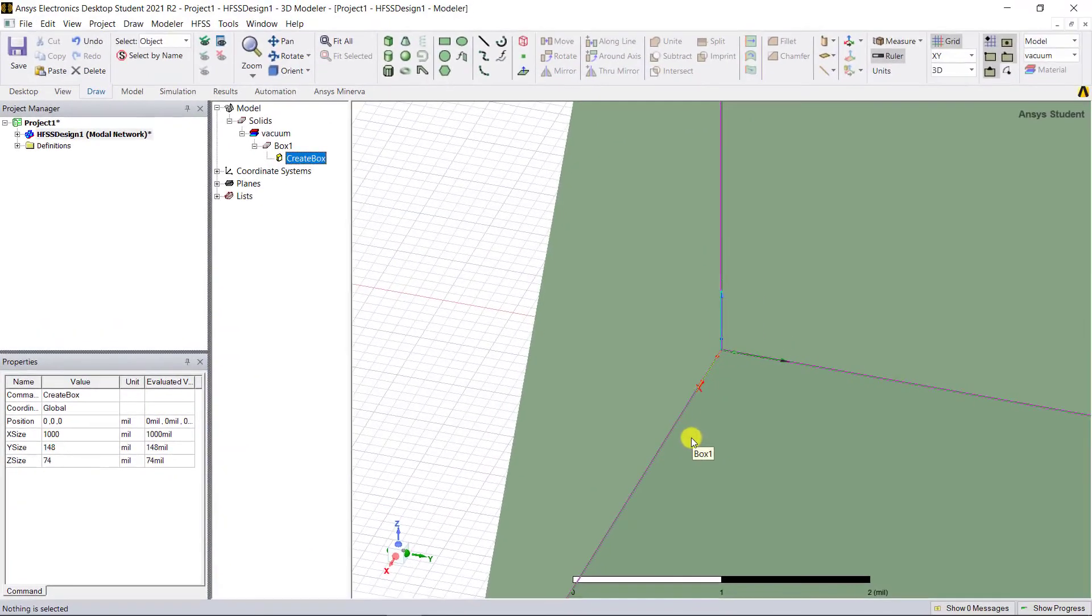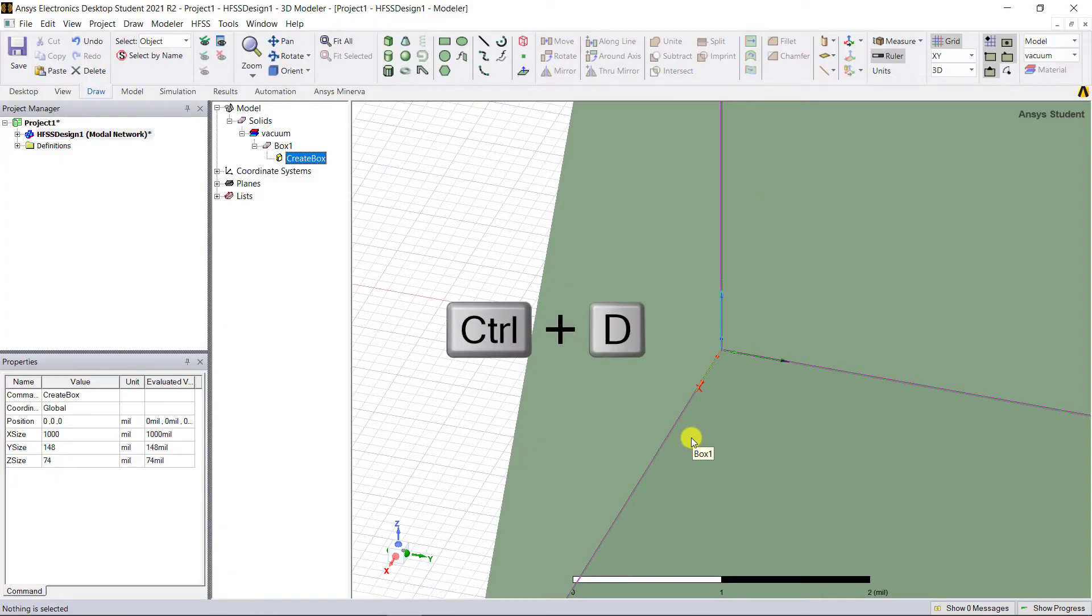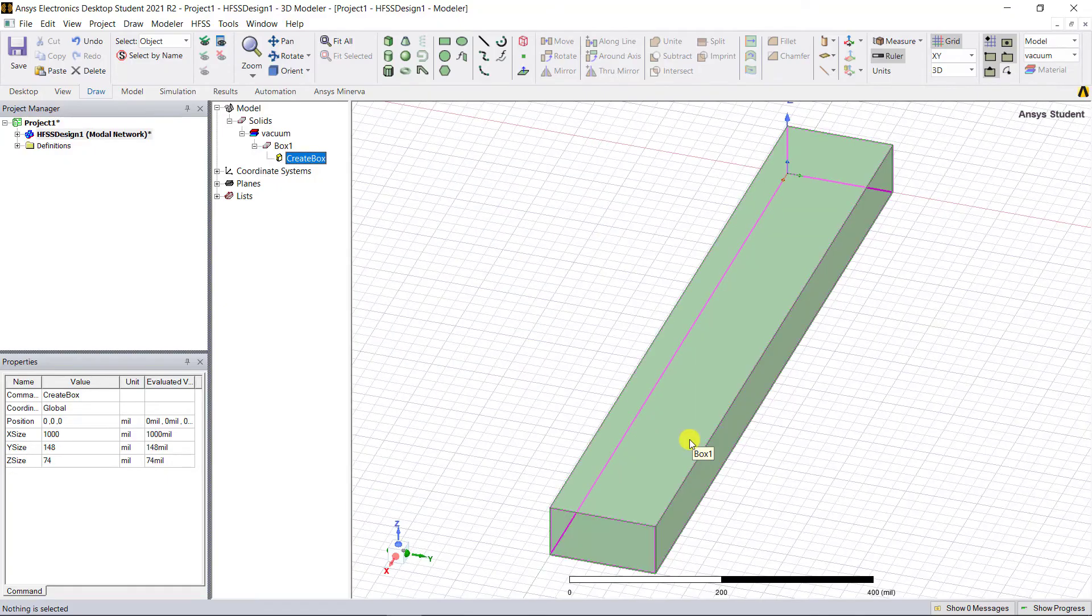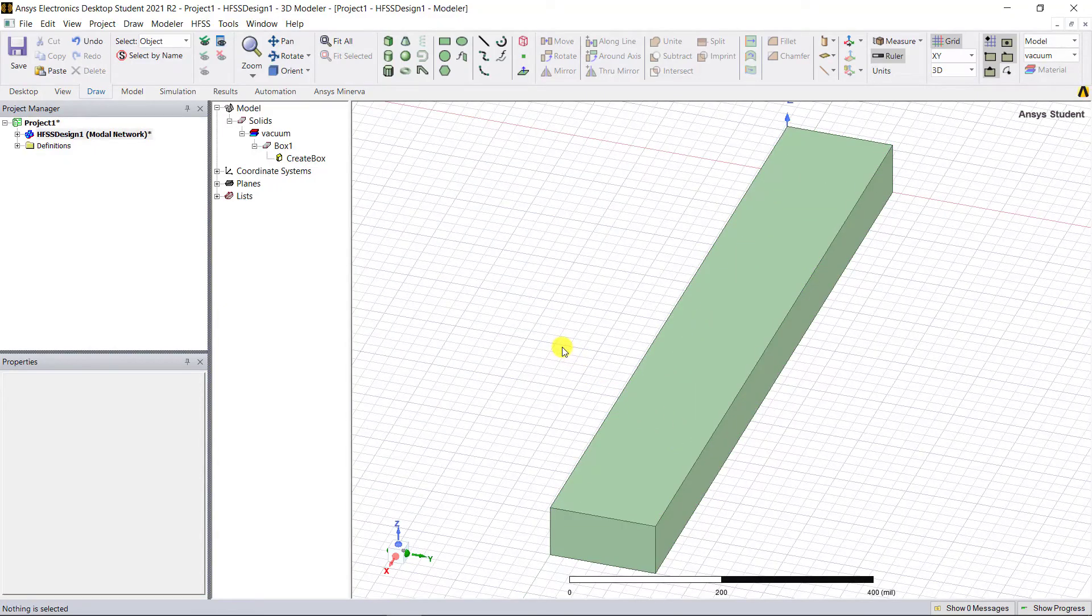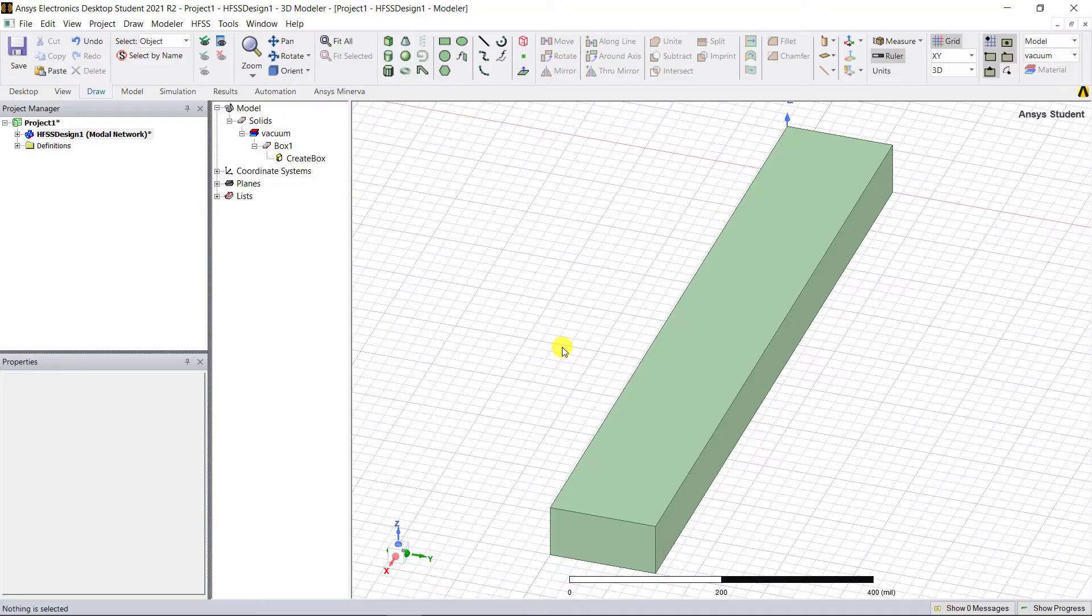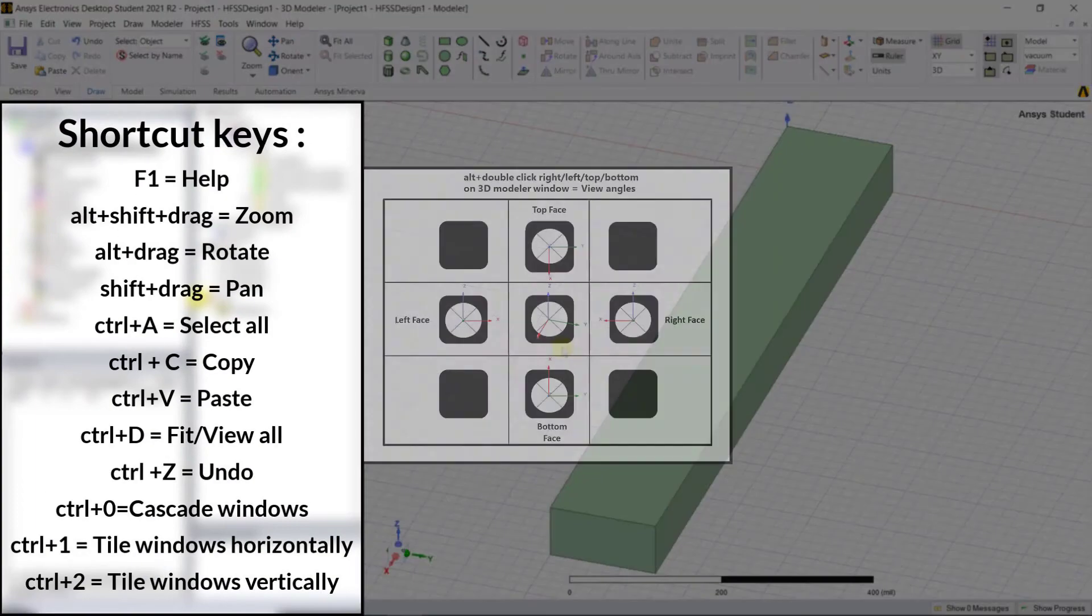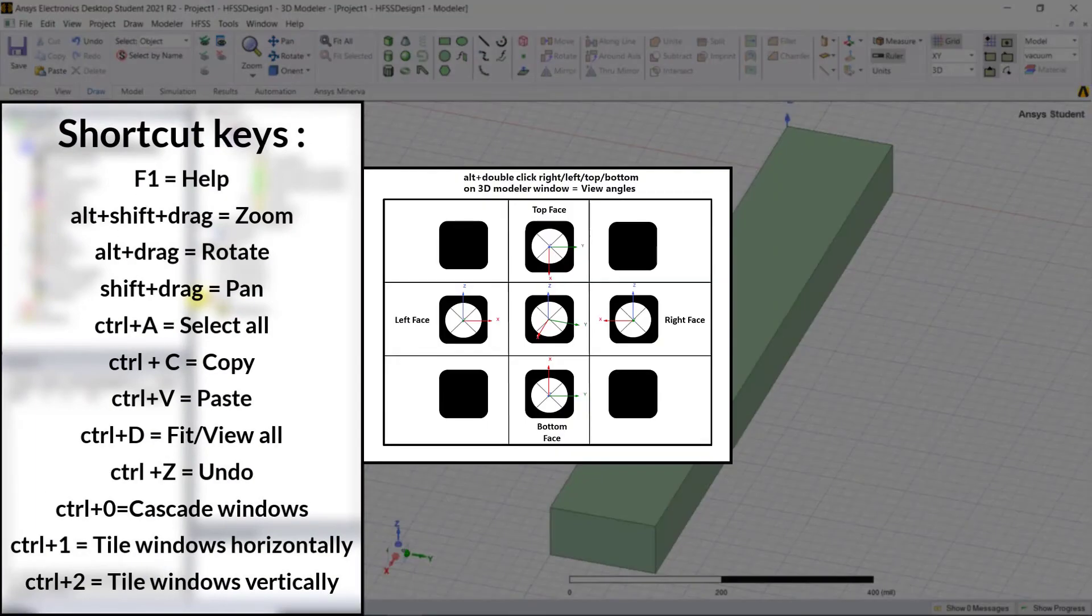Also remember we can use the keyboard shortcut keys like Ctrl+D to fit all the contents in the modeler window view. We could view the AEDT UI introduction for a list of the common shortcut keys.